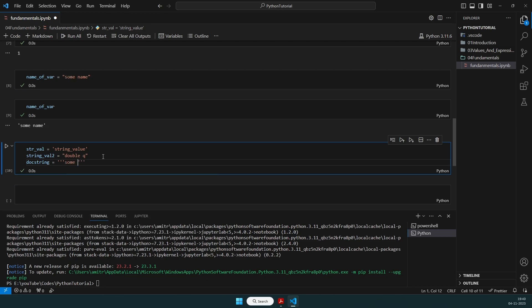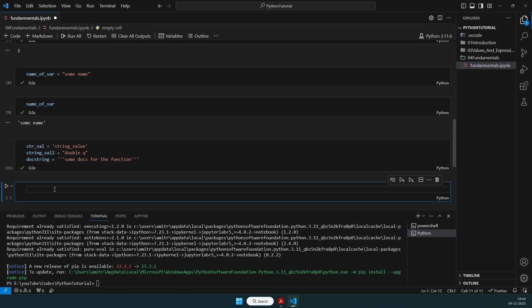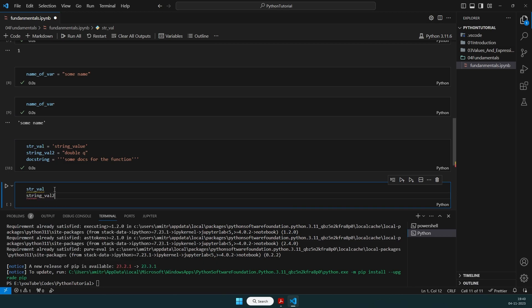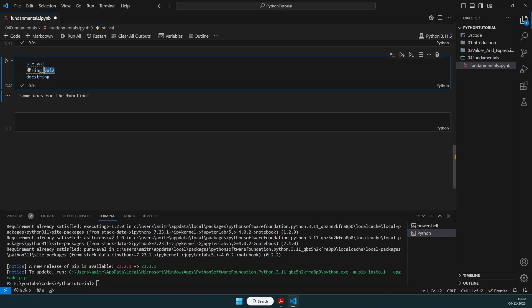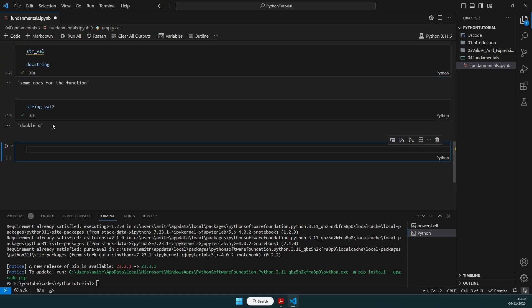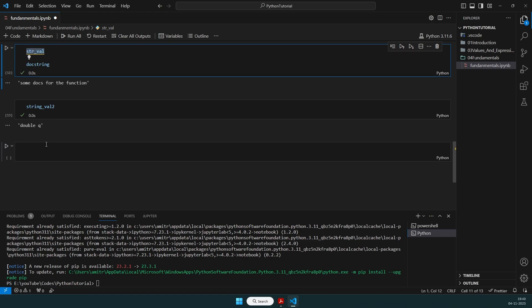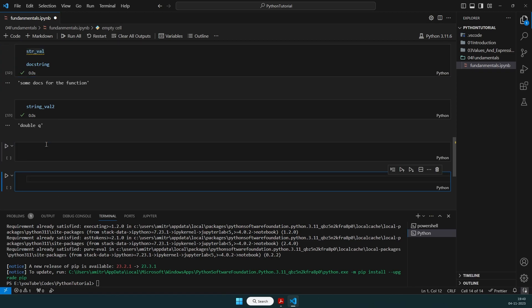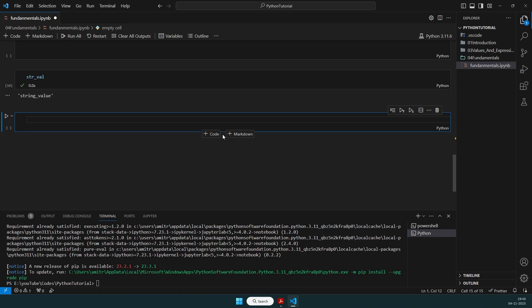In these three ways we can declare strings. We can print string_value, string_value_two, and the doc string to see the values — each provided separately. String_value was the very first variable we gave a name to. So in these three ways we declare strings, before moving on to data structures like lists or dictionaries.